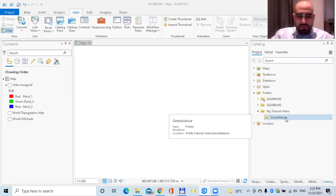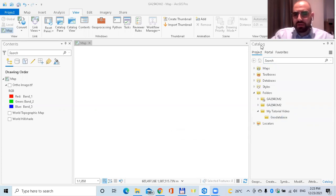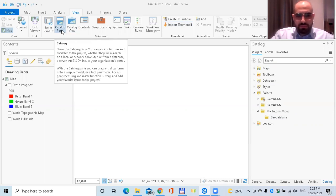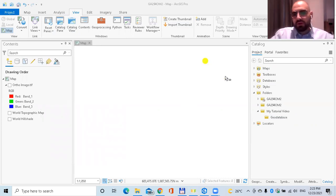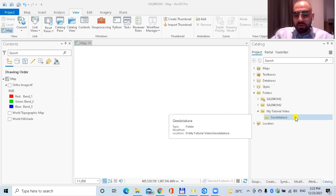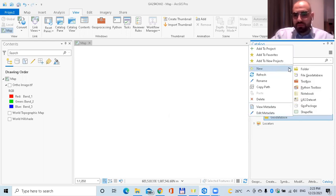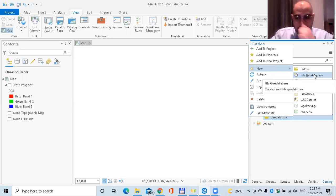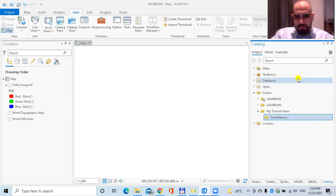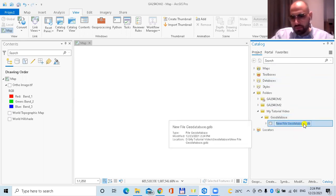Here I have my folder — the folder I created for this tutorial. I have the catalog pane here. To open or access the catalog pane, go to the View tab and click on Catalog Pane. Now I'm going to create a geodatabase. I right-click on this folder, go to New, and choose File Geodatabase. The file geodatabase will have the extension .gdb. It has been created and I'm going to give it a meaningful name.